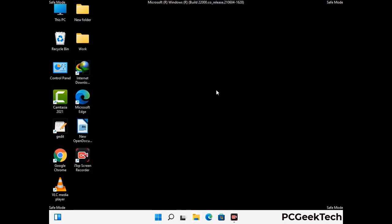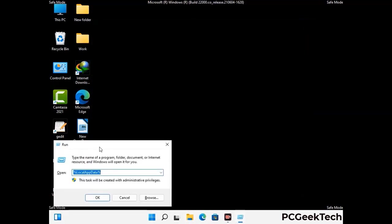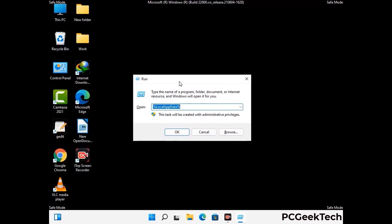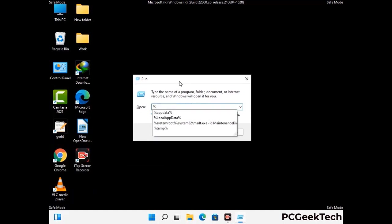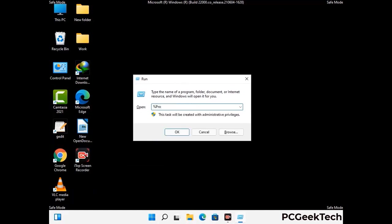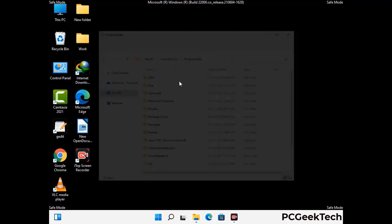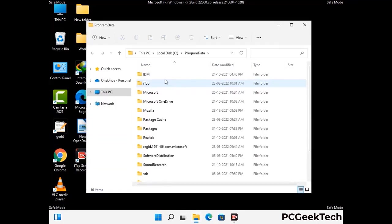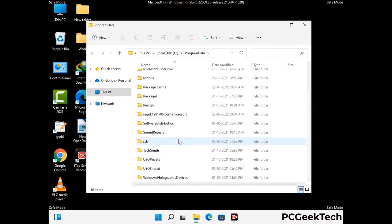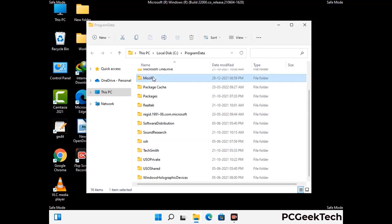Again press the Windows and R buttons together to open the Run box. Type in %programdata% and press Enter. Find and remove any suspicious files or folders related to the virus, and also look for any files created at the time the virus attacked your PC. Be careful and don't remove any important folders.